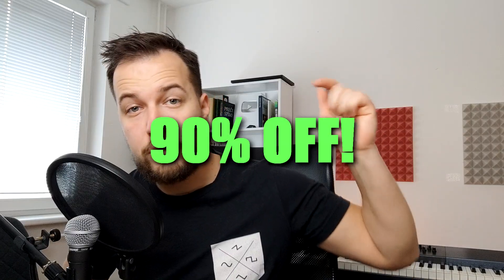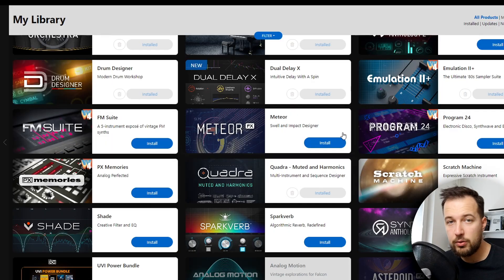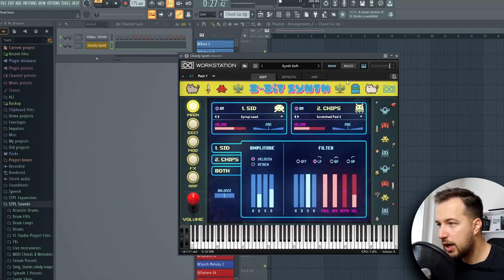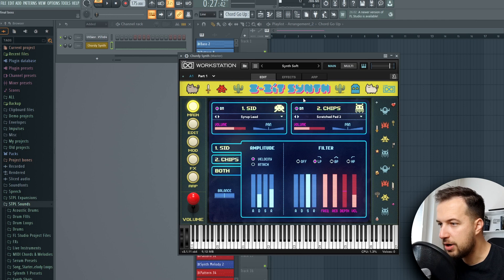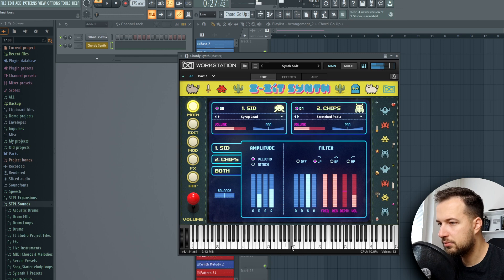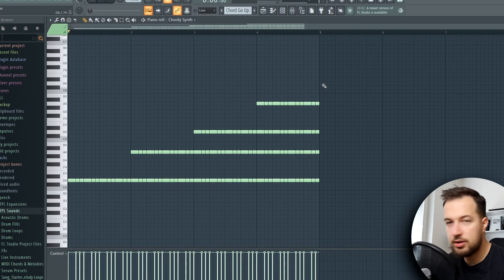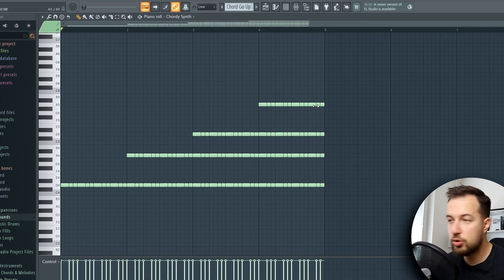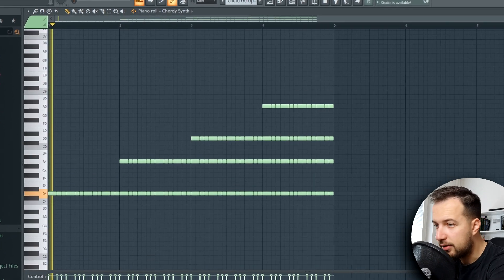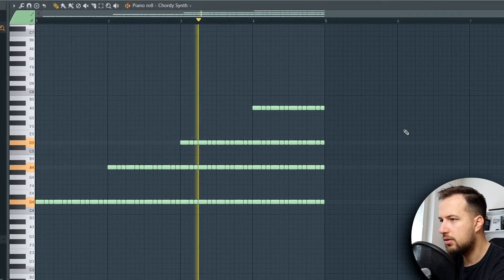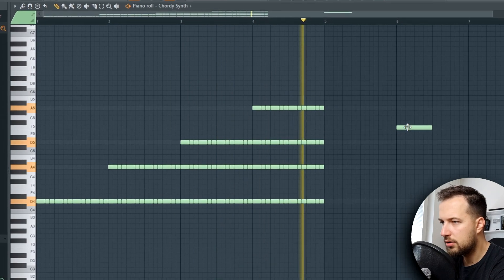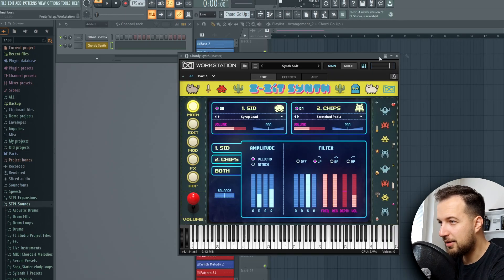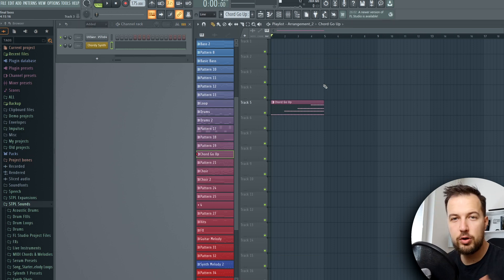It's actually on an amazing discount right now, so check it out. Link is below in the description. They teamed up with FL Studio to give you a great deal, and the deal is ending soon. We have this 8-bit synth which is a fun little library. The first one we have is this synth soft - pretty basic synth - and we create this tension like I showed you in the composition.